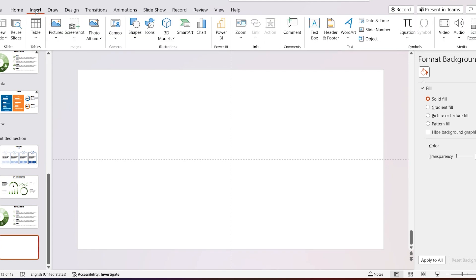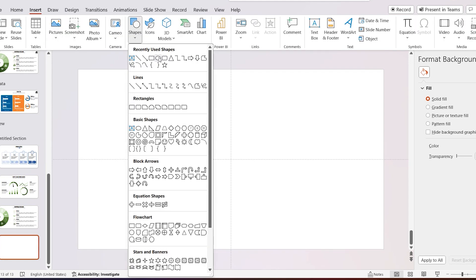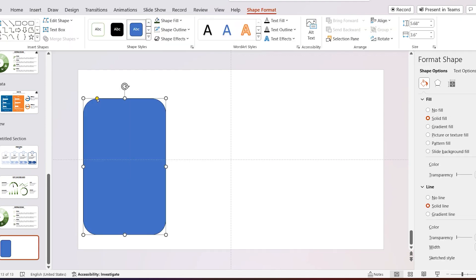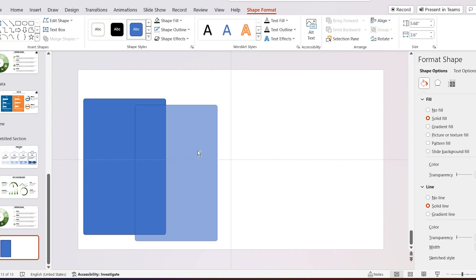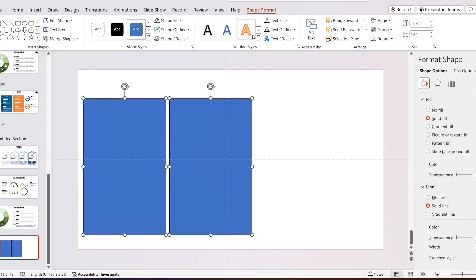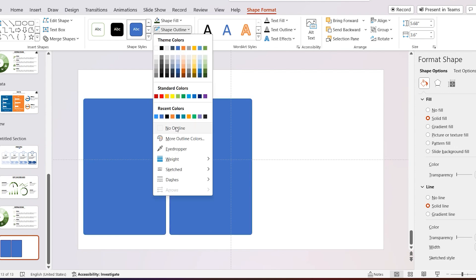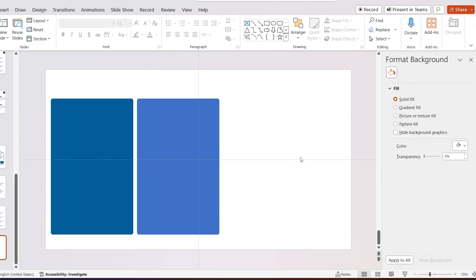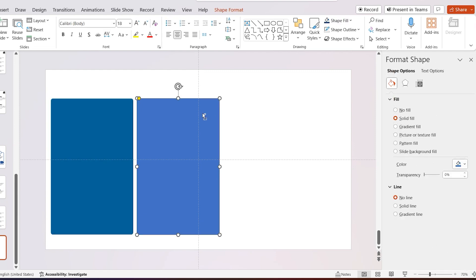Go to Insert, select Shapes, and add rounded rectangular shapes and draw them like I do. Hold Control and copy it. Select both and go to Shape Format, select Shape Outline, and remove the outline. Select the first shape, go to Format Background, and add a dark teal color. Then select orange color for the second shape.